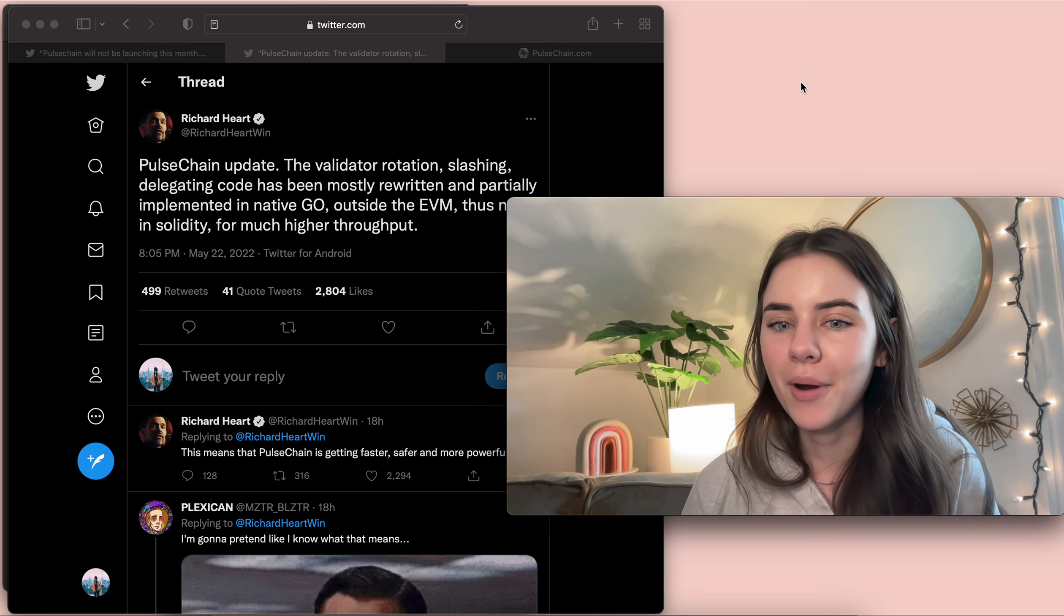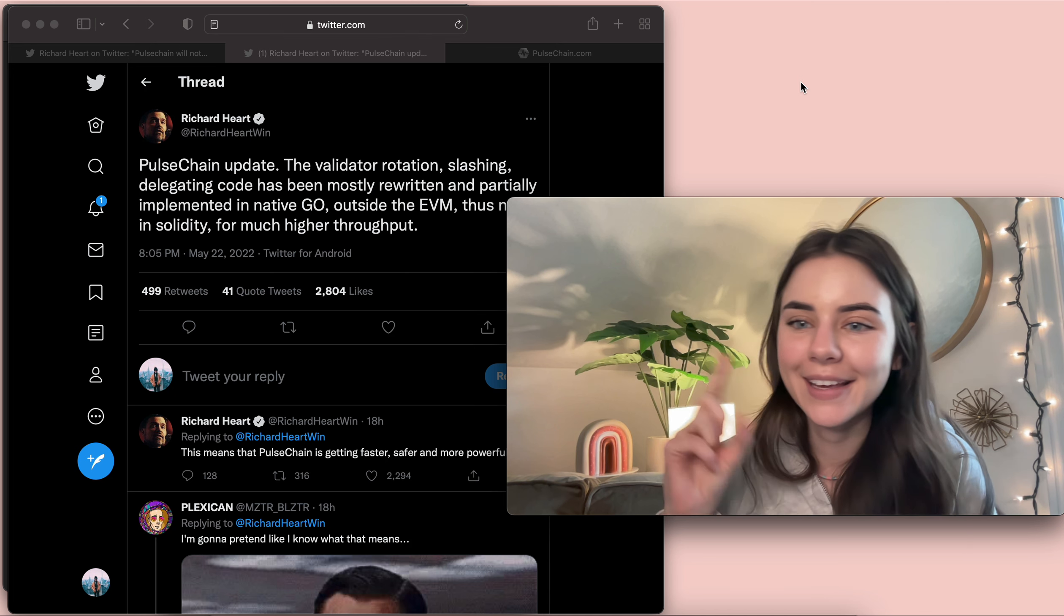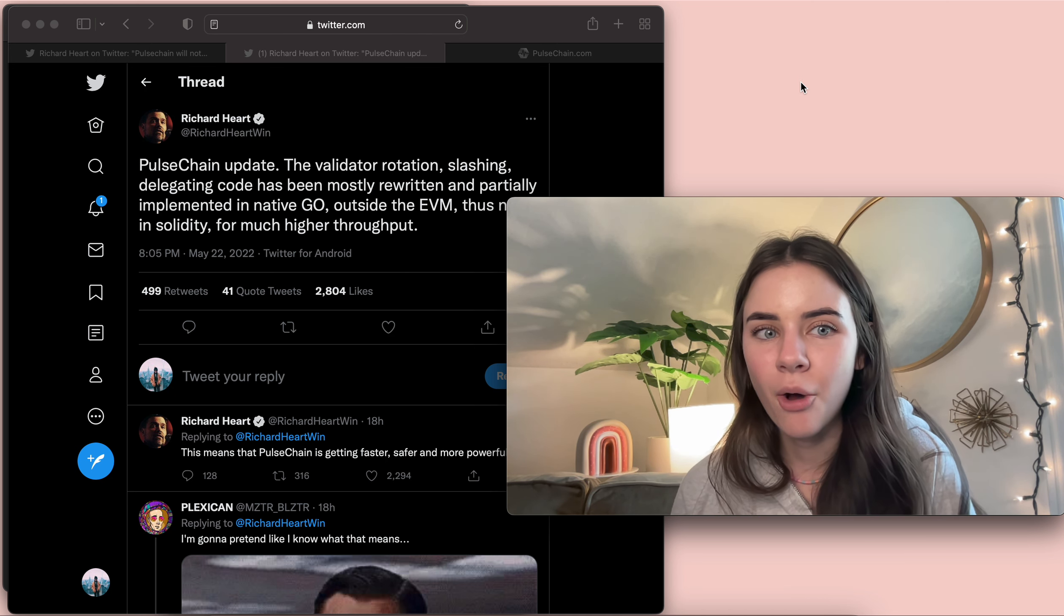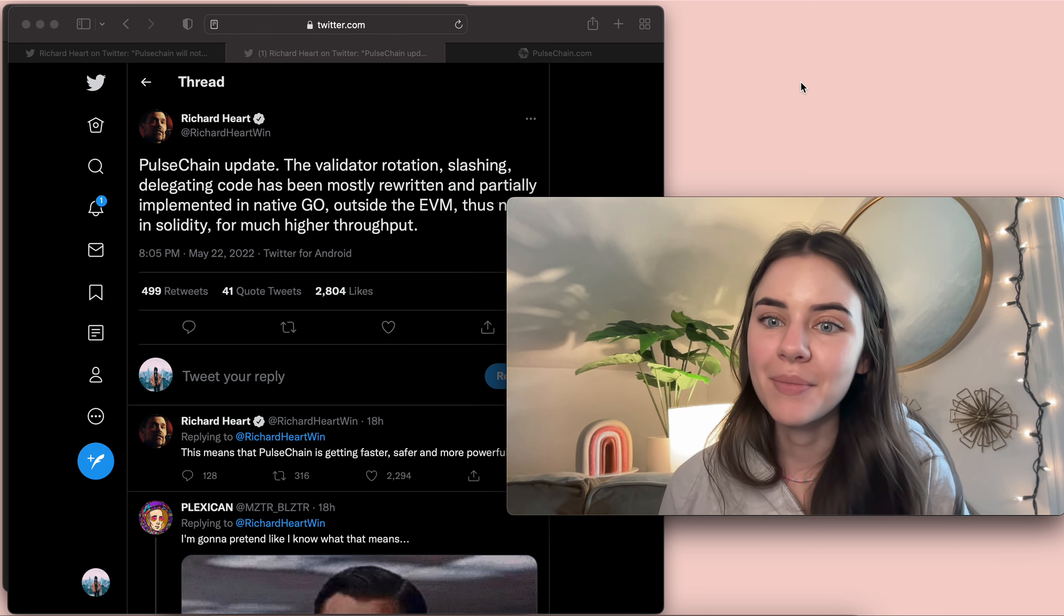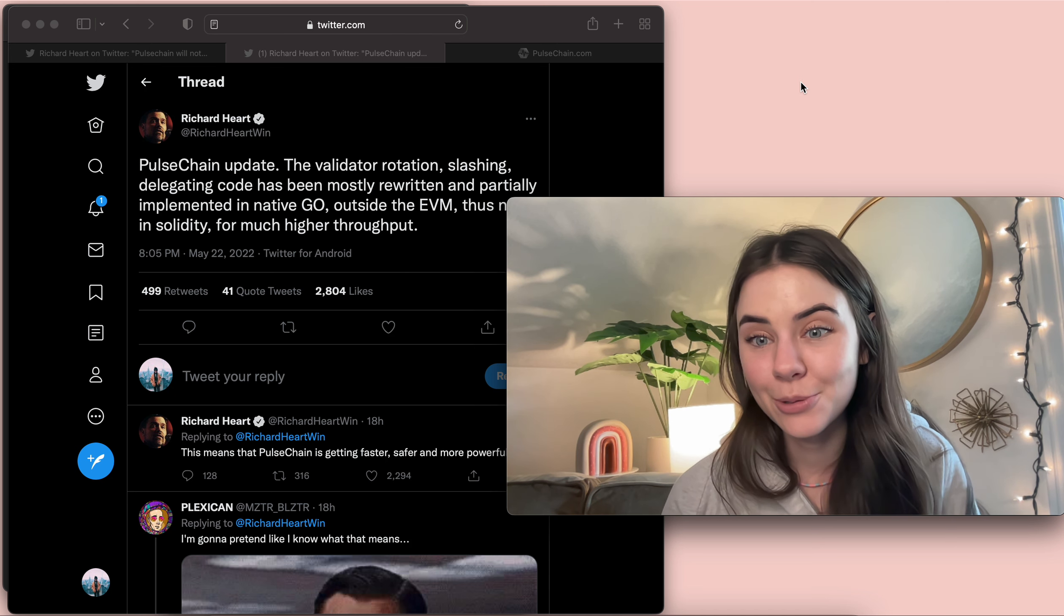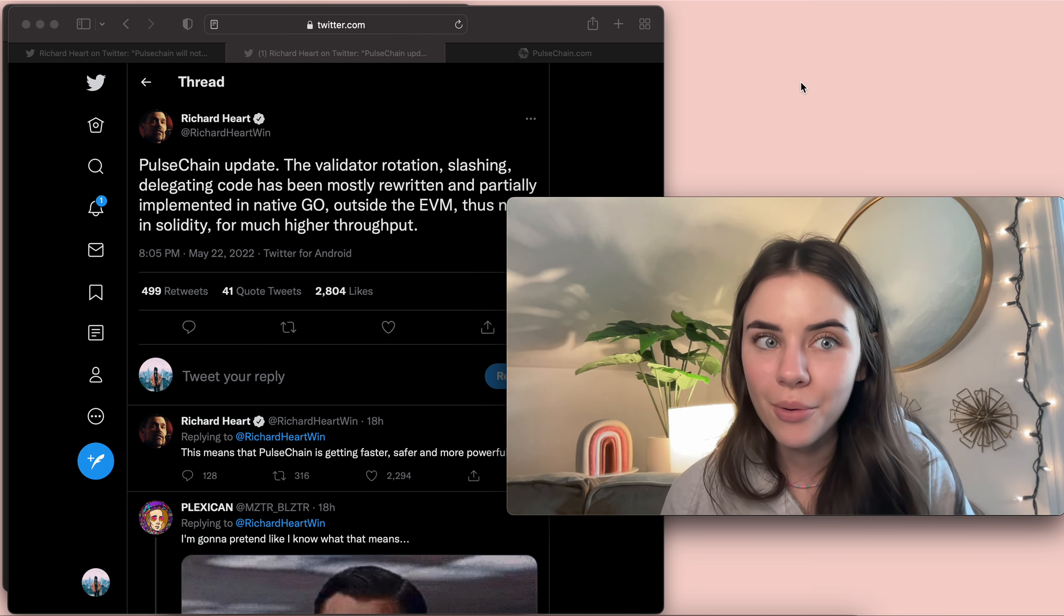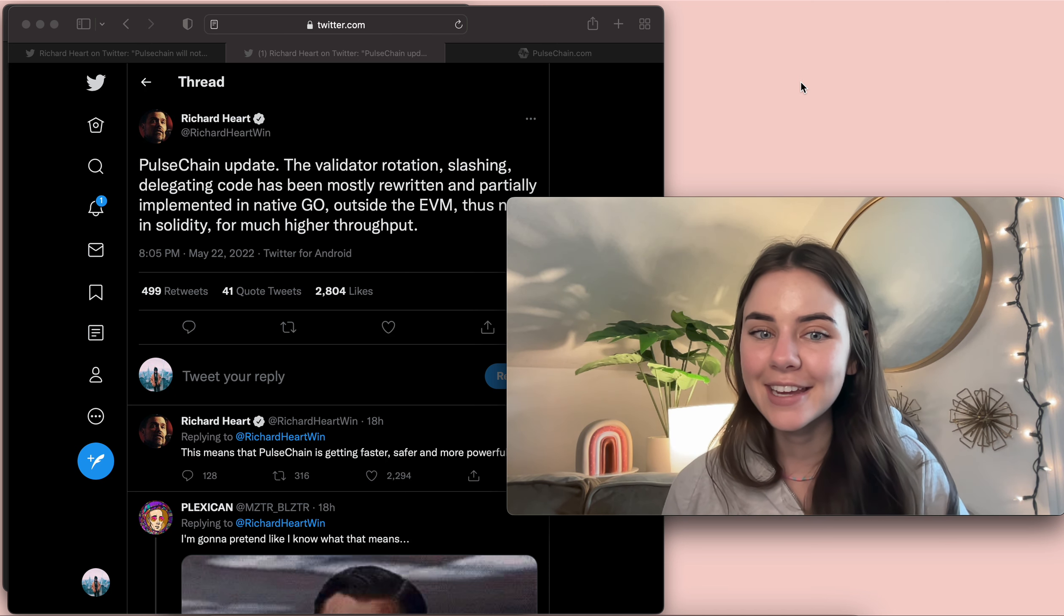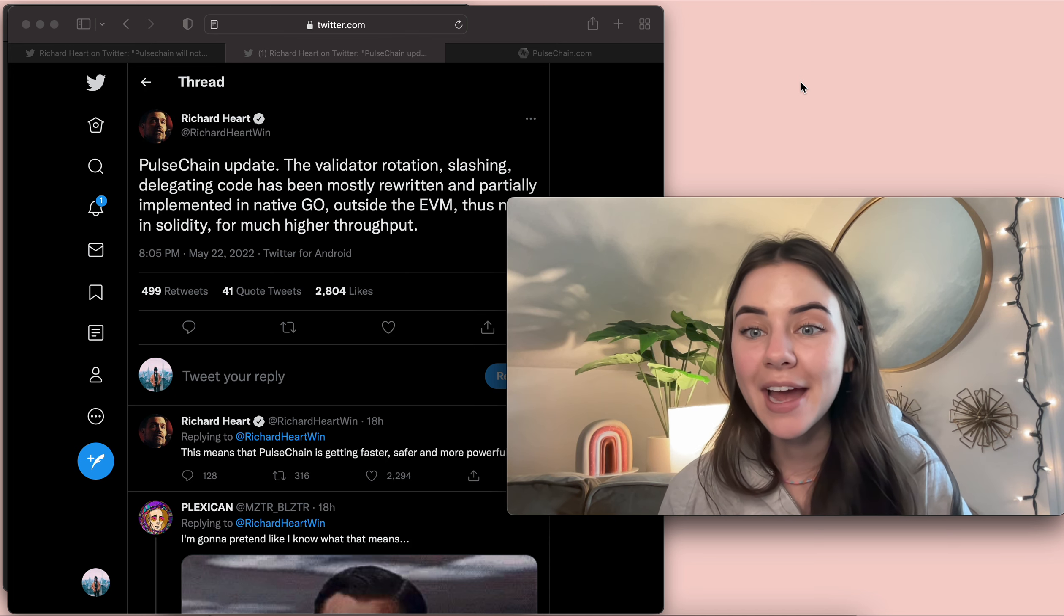I have a video where I compare Ethereum and Pulse Chain. I'll link it up above. And in that video, I talk about how Pulse Chain is already going to be faster than Ethereum. And so this is great to hear that it's going to be even faster than they thought. So moving forward, who knows when it's going to come out, but I'm here waiting patiently. I hope you are too.